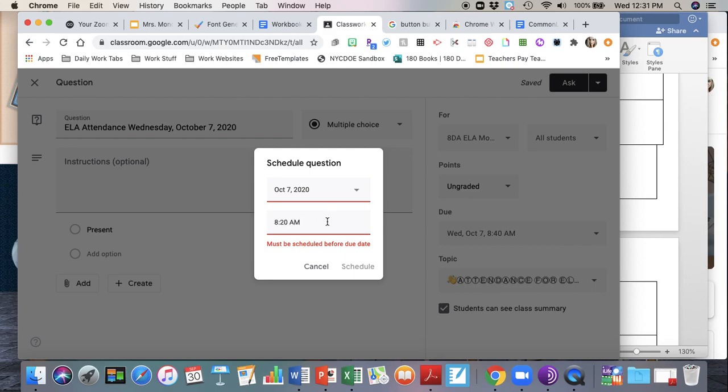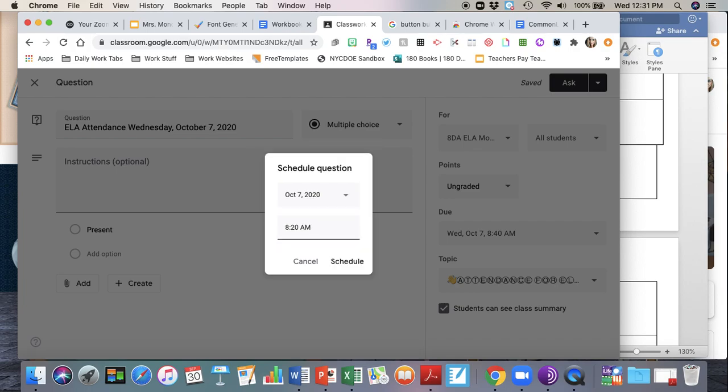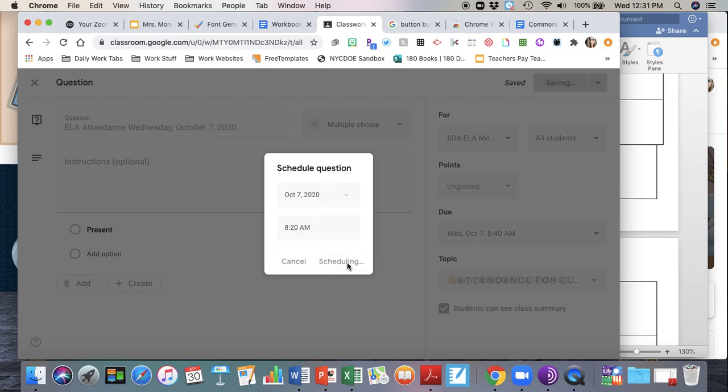I like to set my questions up to be scheduled about 10 minutes before the class and then about 10 minutes after the class begins is when I have them due. And then you'll see once you set the time that's before the due date time, it will let you set it. So then I'm going to click schedule.